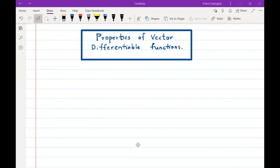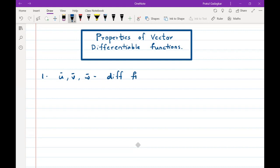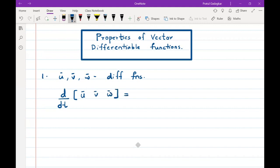In this video we are going to discuss the differentiability of vector functions and prove some properties. Suppose u bar, v bar, and w bar are differentiable vector functions of one variable. We have to find the derivative of the scalar triple product of u bar, v bar, and w bar.